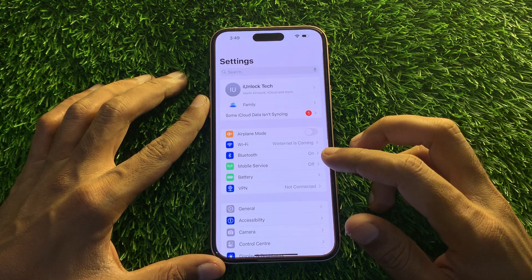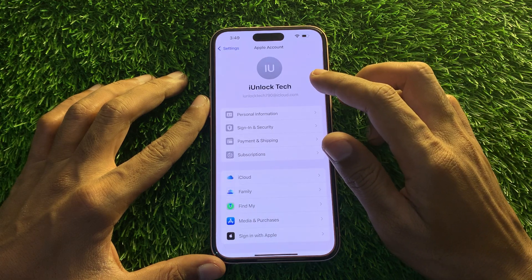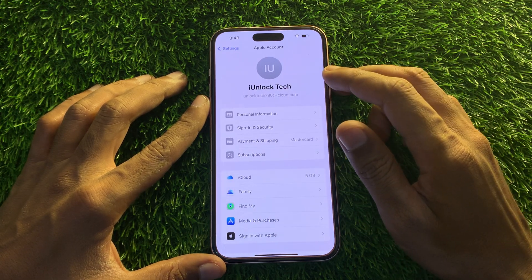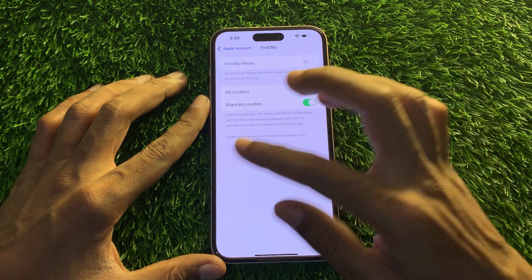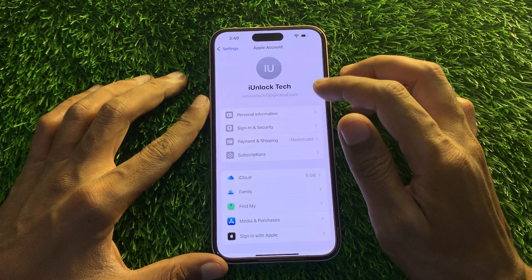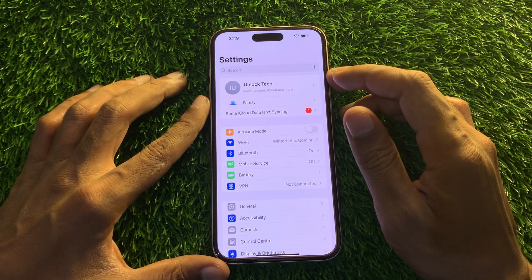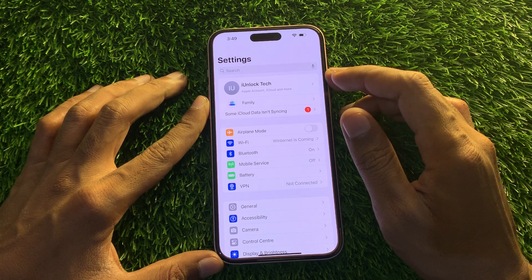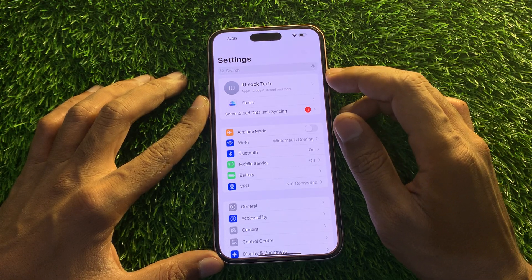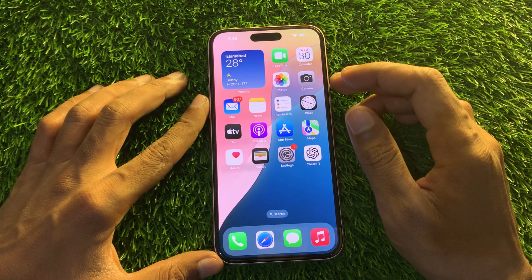Hey everyone, welcome back to another video. In this video, I'm going to show you how you can reset your Apple ID password without a phone number or email address. If you have forgotten your Apple ID password and want to turn off Find My Phone, download an app, or remove your credit card or debit card information, but it's asking for the Apple ID password which you don't have, I'm going to show you a way to reset it without entering any verification code.